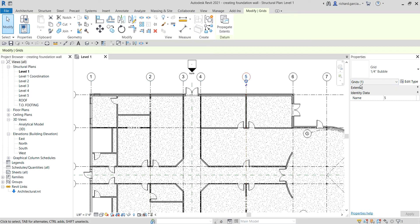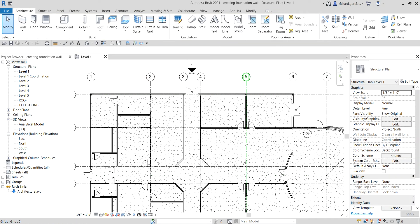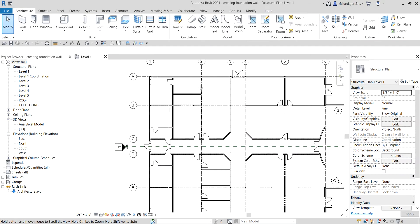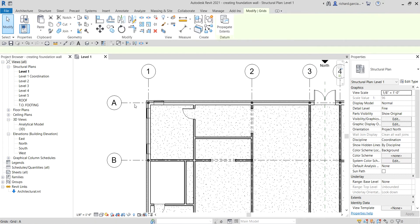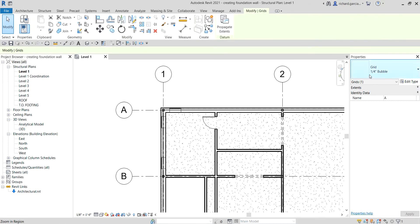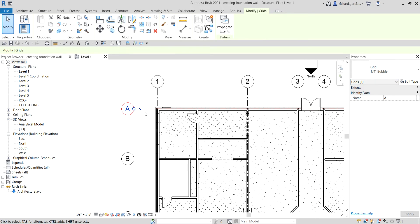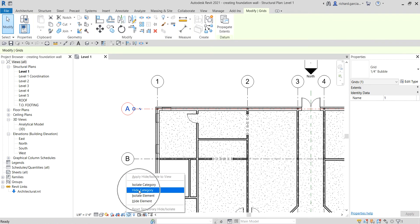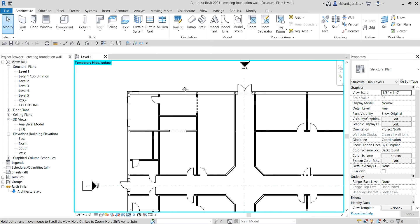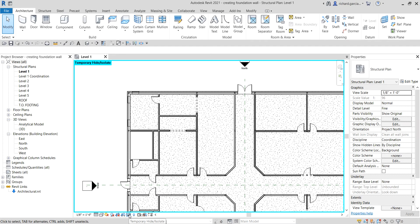To check the category of an element, just select it. For example, this link — you can see it has a category of Revit link. If I select this grid, it says grid. So if I hide category, it will hide not only the selected element but all elements under the same category. You can apply that to any elements — walls, ducts, pipes, ceilings, equipment, and so on.